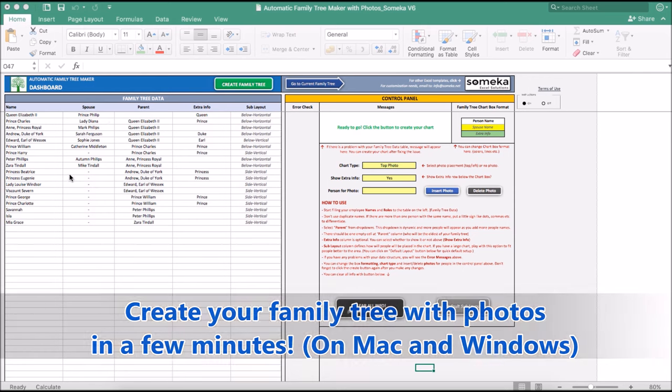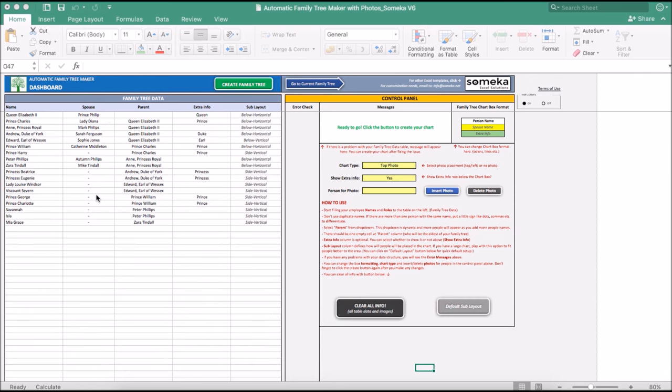Here you see a set of dummy info. In the first column, you type name. In the second column, you type name of your spouse. In the third column, you type parent name. And in the fourth column, you may add extra info.